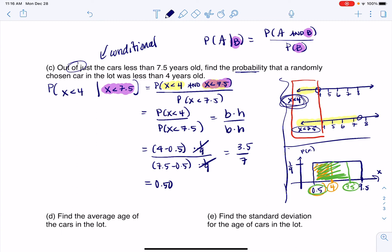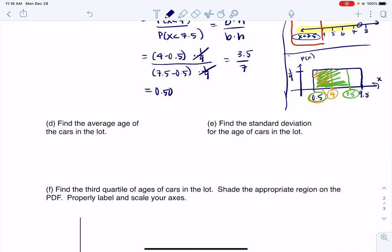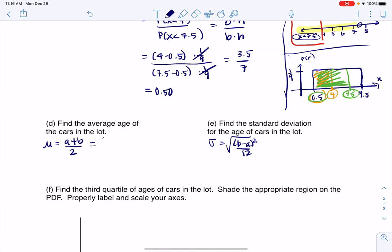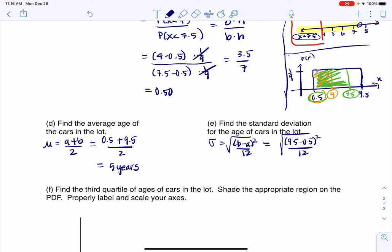It takes a lot of work to do those conditional probabilities — in my opinion, they're the trickiest problems in there. Parts D and E are asking us to find the mean and standard deviation. We have formulas: mean = (A + B)/2, and standard deviation = √((B − A)² / 12). My low was 0.5 and my high was 9.5. So the average age of those cars in the staff parking lot is 5 years. For the standard deviation, that's √((9.5 − 0.5)² / 12), and you should be getting 2.598 years.